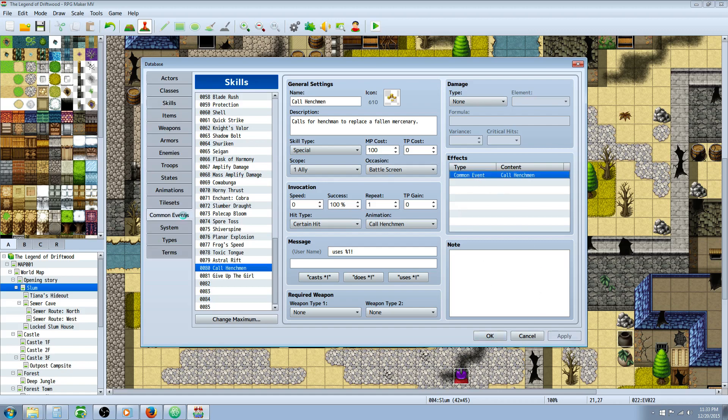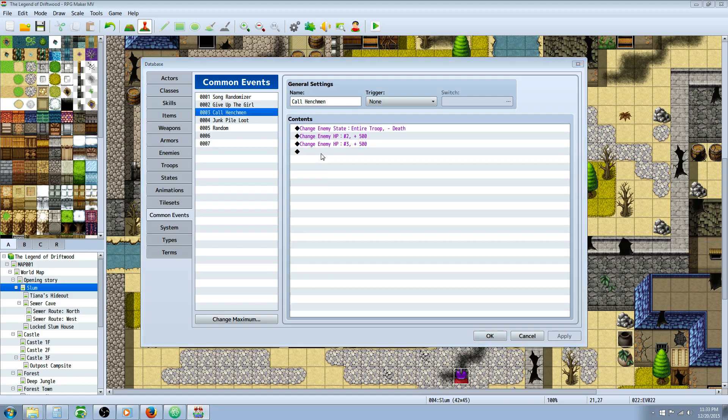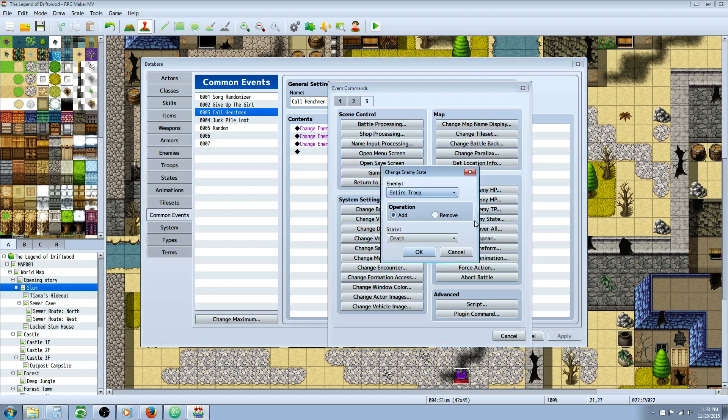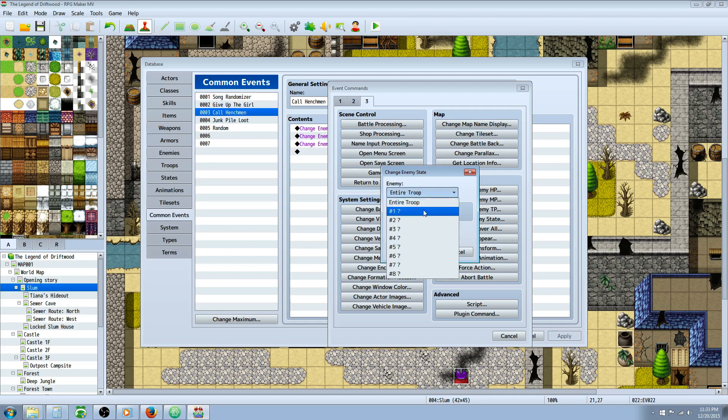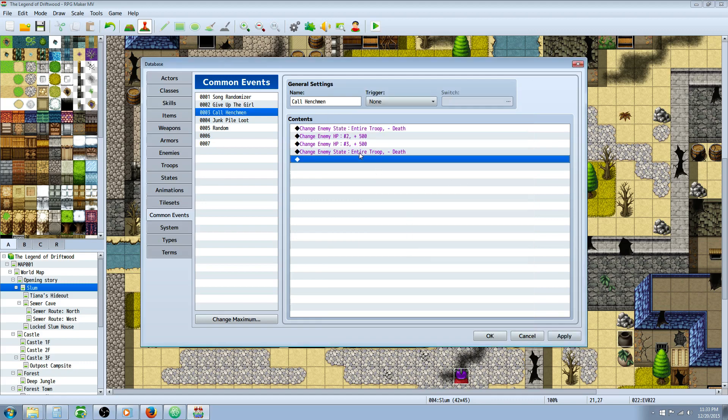So you go to your common events and you're going to create a common event called whatever, revive or call henchmen or whatever you want. And you're going to change enemy state. So you'll go over to tab 3, battle, change enemy state. And you're going to remove death from whatever troop number or all troops. So we're removing death from the entire troop.